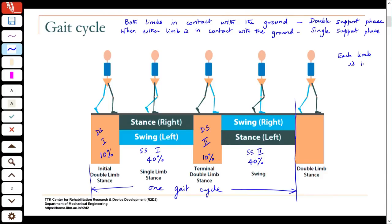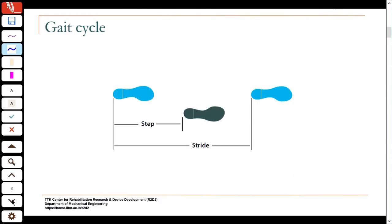If you look at each limb in terms of stance and swing: each limb is in stance for about 60 percent of the gait cycle and in swing for 40 percent. The distance between when one foot makes contact and then the other foot makes contact is called one step. A stride corresponds to the gait cycle — from the point of contact to the point of contact of the same foot.